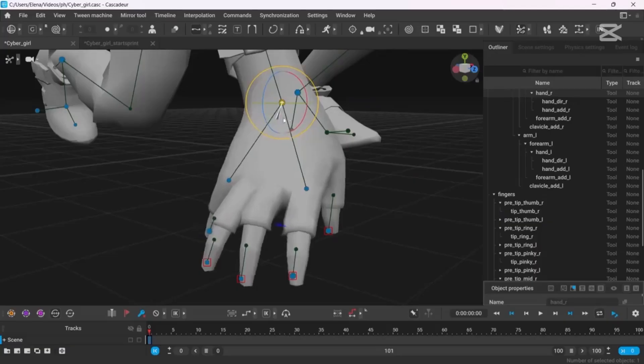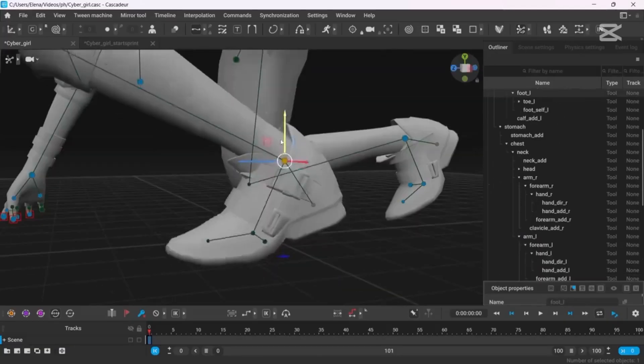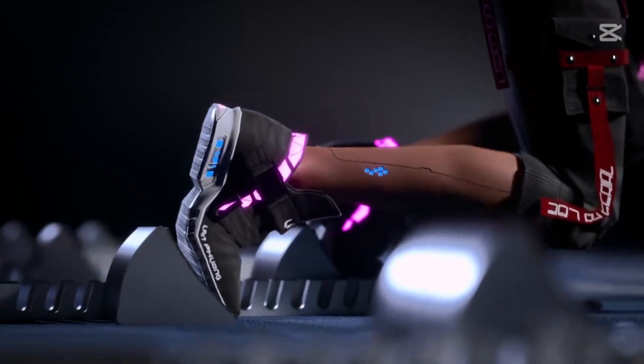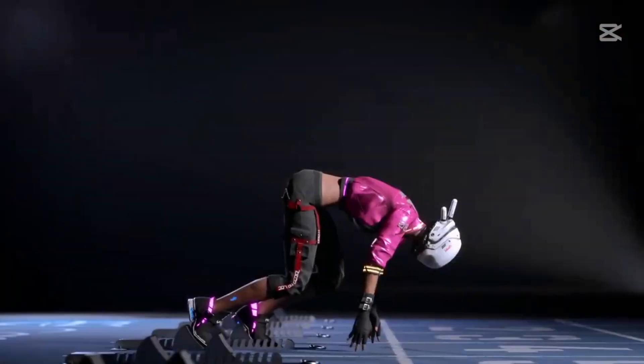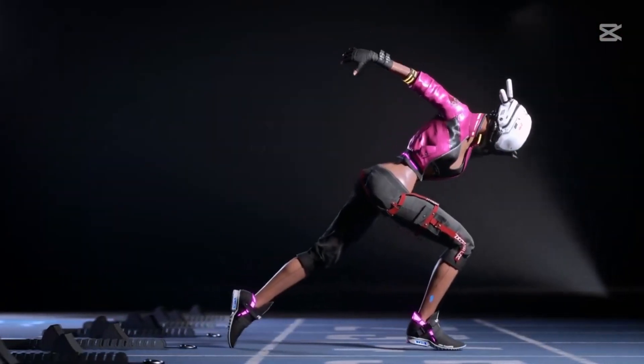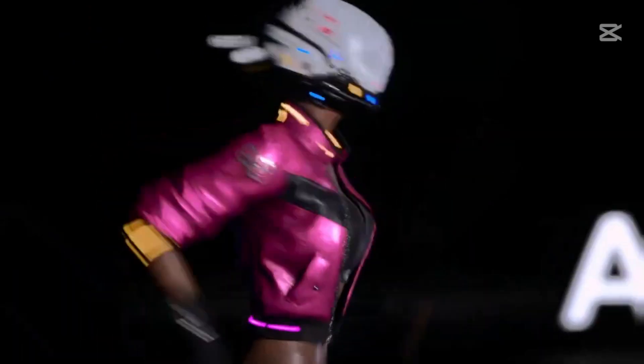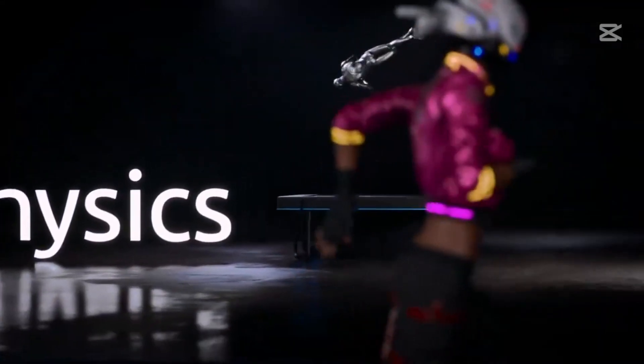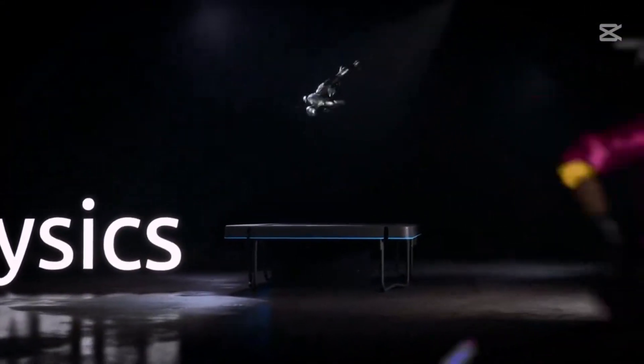You set a few key poses, and its AI interpolates the in-between frames for you. Plus, it's built from the ground up with physics in mind. So your character's jumps, falls, or punches actually respect gravity and momentum. Pretty cool, right?